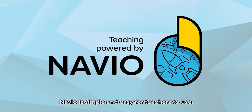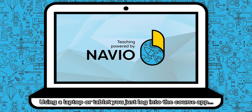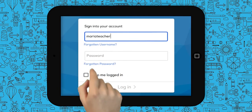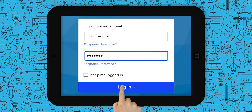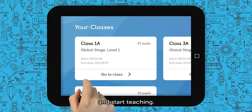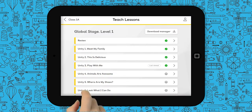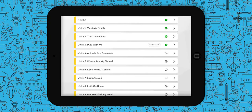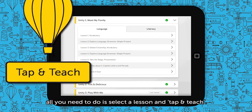Navio is simple and easy for teachers to use. Using a laptop or tablet, you just log into the course app, select your class, and start teaching. With built-in lesson plans for every unit of the course, all you need to do is select a lesson and tap and teach.